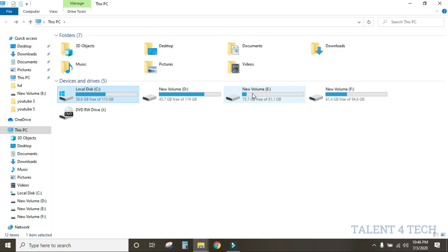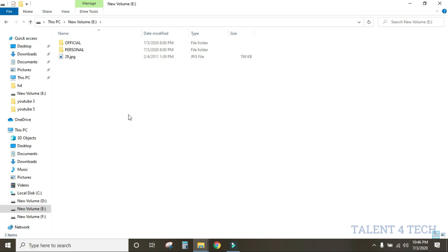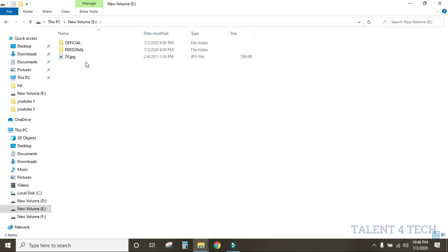I will introduce the new volume E. In this example, there is a drive. If it is open, double click it and it will open. It will have folders inside. This is the title bar.